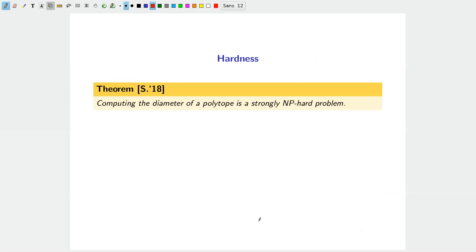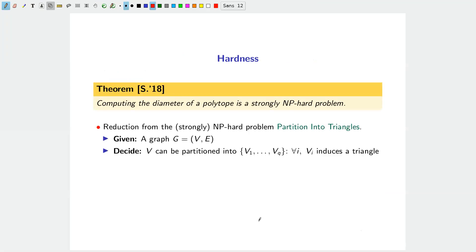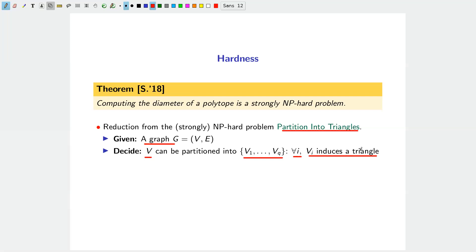The fact that computing the diameter of a polytope is strongly NP-hard can be seen via a reduction from the NP-hard problem of Partition into Triangles. In this problem, we are given a graph G and ask whether the set of nodes can be partitioned into sets B1, B2, ..., Bq such that every set induces a triangle.